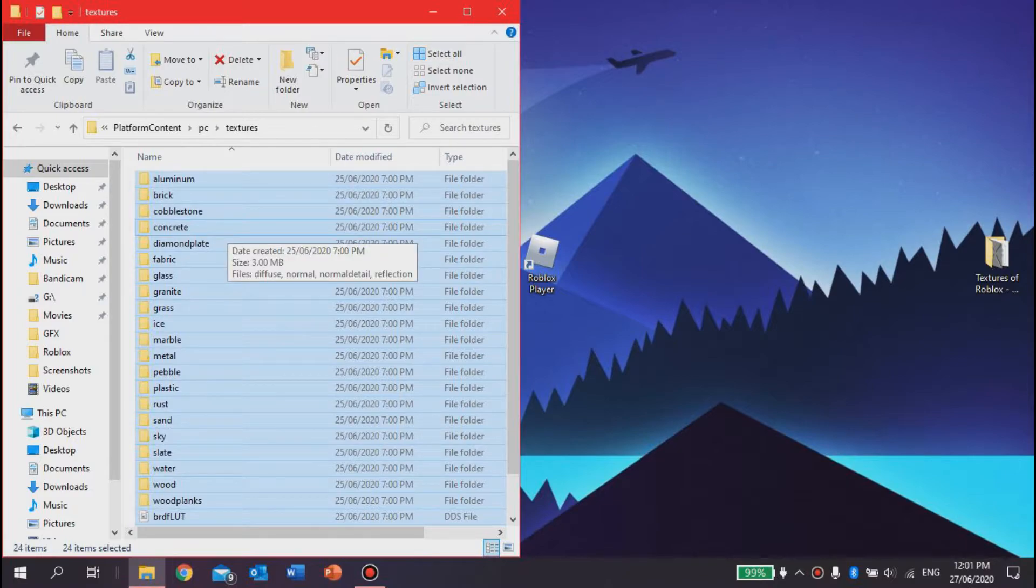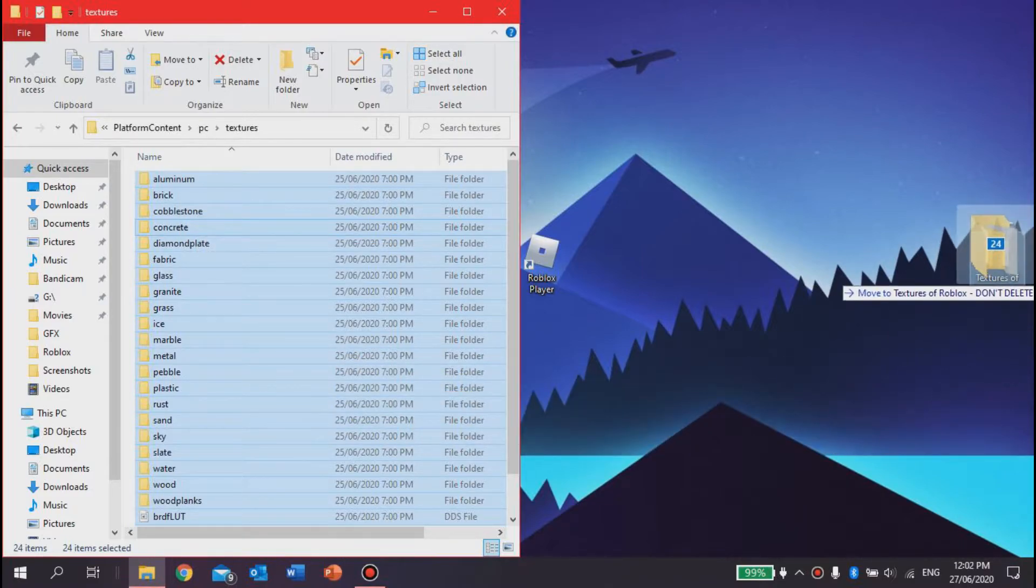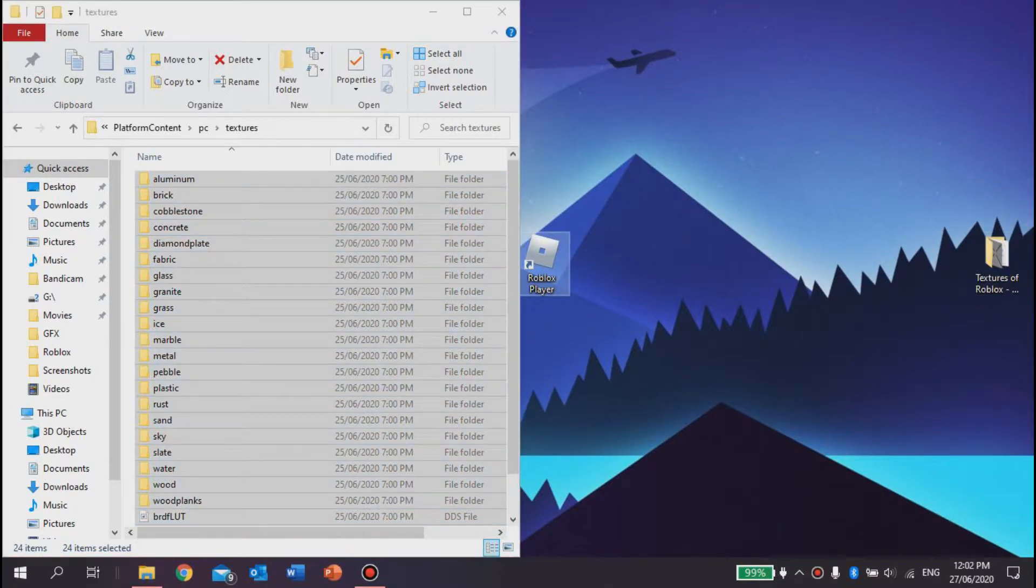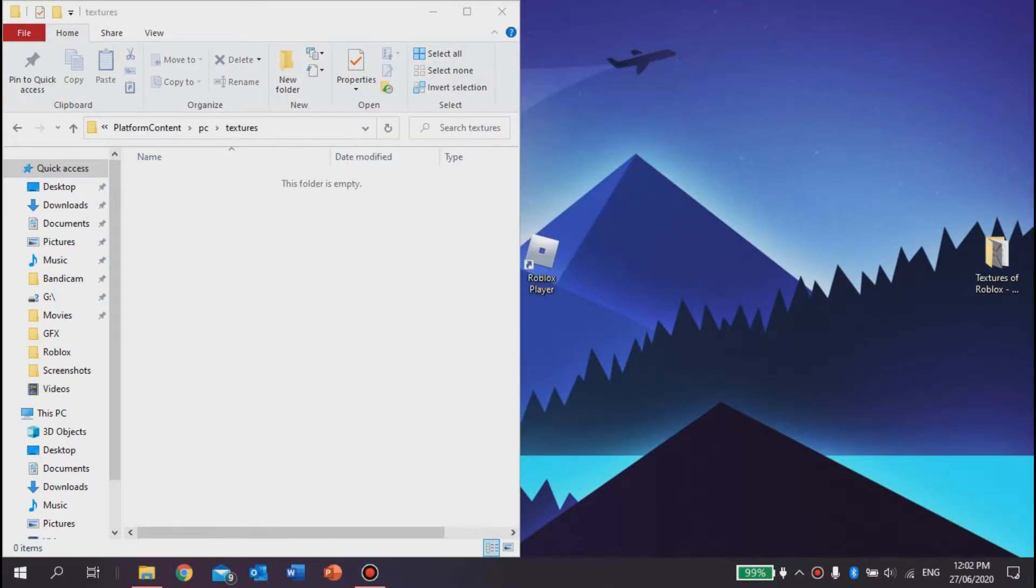that folder, and then you want to drag all that into your textures folder. Then it'll just finish, and there'll be nothing in here. That means you have no textures at all, and